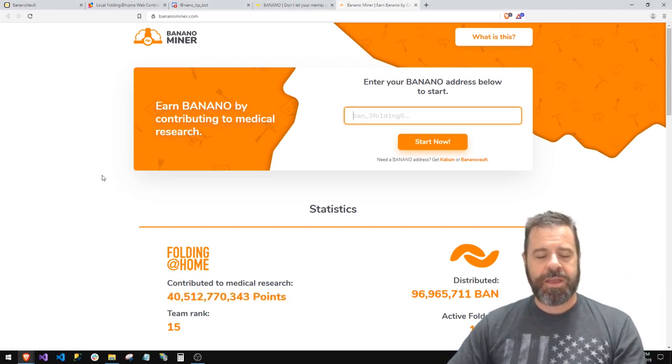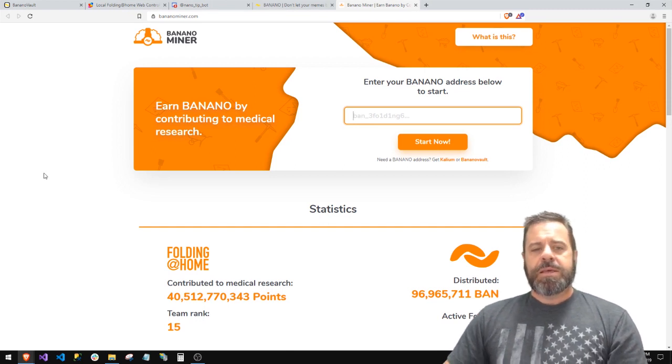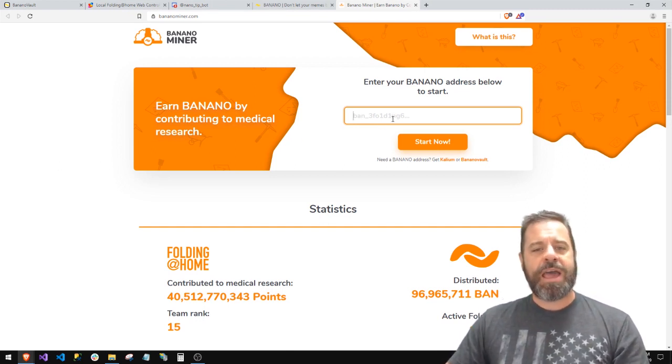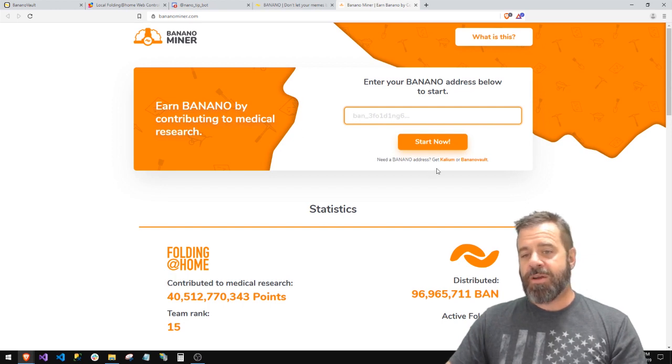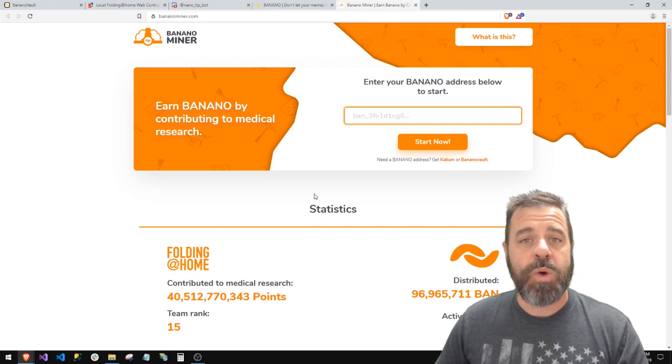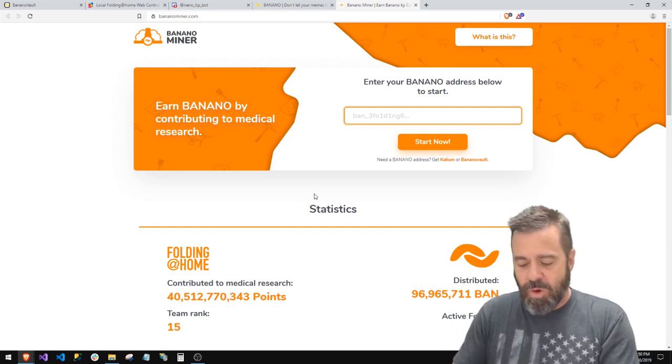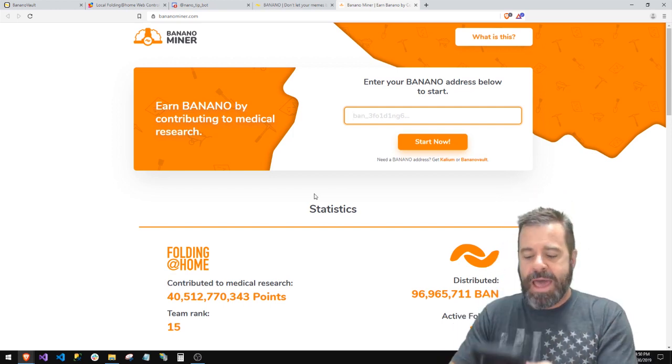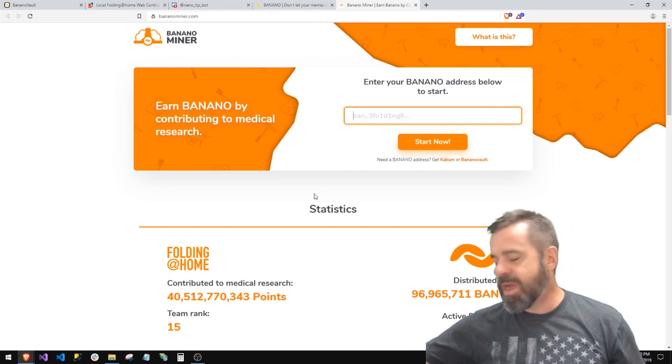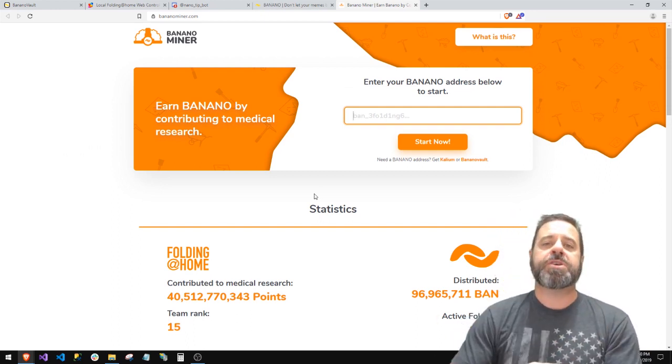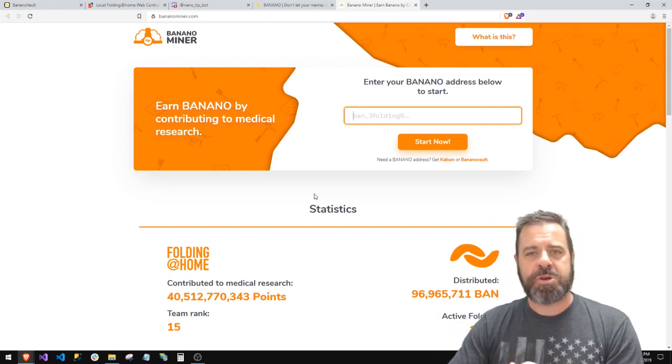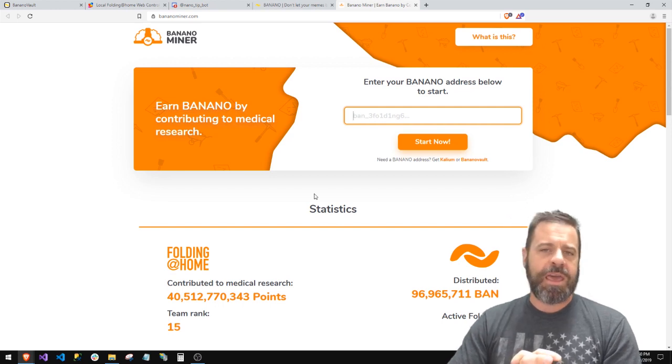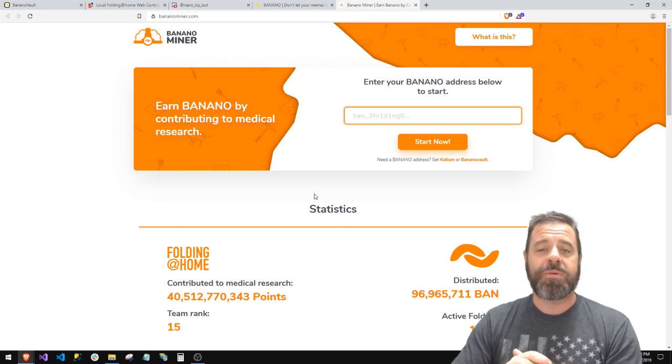Sorry, I digress. So how do I get a Banana wallet? Well, first of all, it tells you right here: if you need one, you can go to Kalium or you can go to Banana Vault. That's two ways you can get it. I've got a Kalium wallet on my cell phone, it's a mobile app, and it's great. I've got a certain amount of bans that I'm holding onto because I love bans and I'm sure they're gonna do something someday.